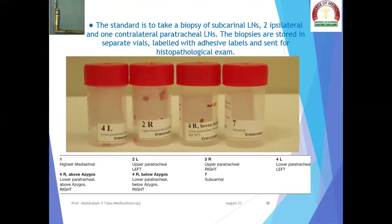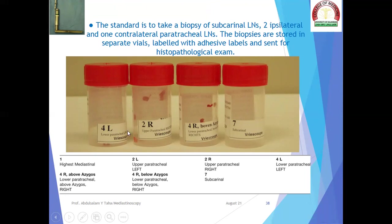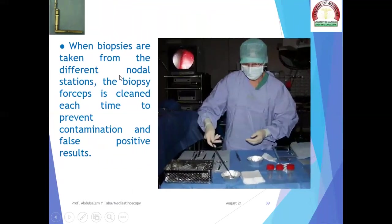The standard is to take a biopsy of subcarinal lymph nodes, two ipsilateral and one contralateral paratracheal lymph nodes. If the lesion is on the right side, biopsies are taken from the subcarinal (number 7), ipsilateral paratracheal (2R and 4R), and one contralateral such as 4L. The biopsies are stored in separate vials, labeled with adhesive labels, and sent for histopathological examination. The biopsy forceps is cleaned each time between stations to prevent contamination and false positive results.